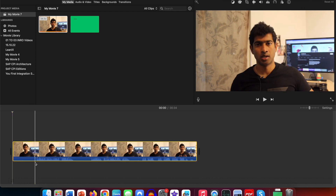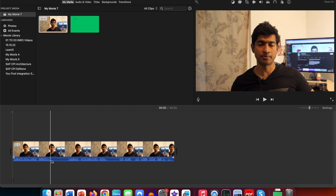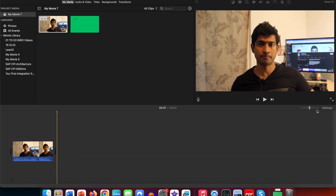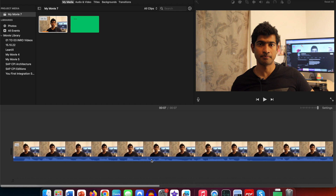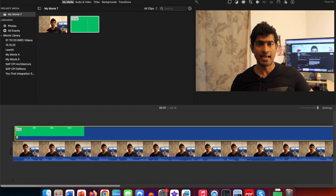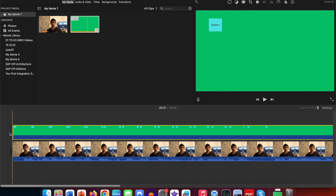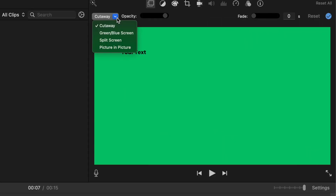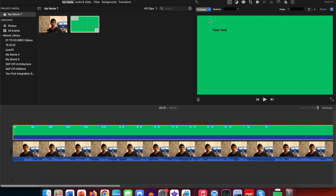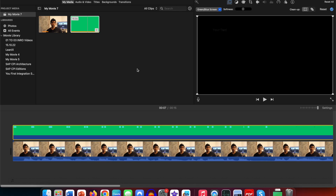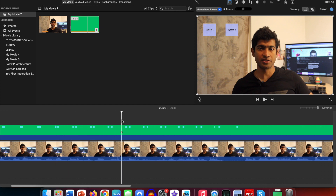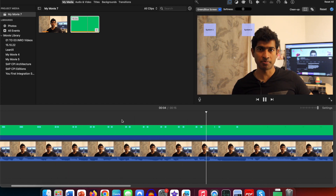Drag the original video, then layer the green screen on top of it. Now here is the tip: you need to select in the layers the option for green screen — green or blue screen. Once that is done, iMovie will take care of adding these elements to your video automatically without doing much.